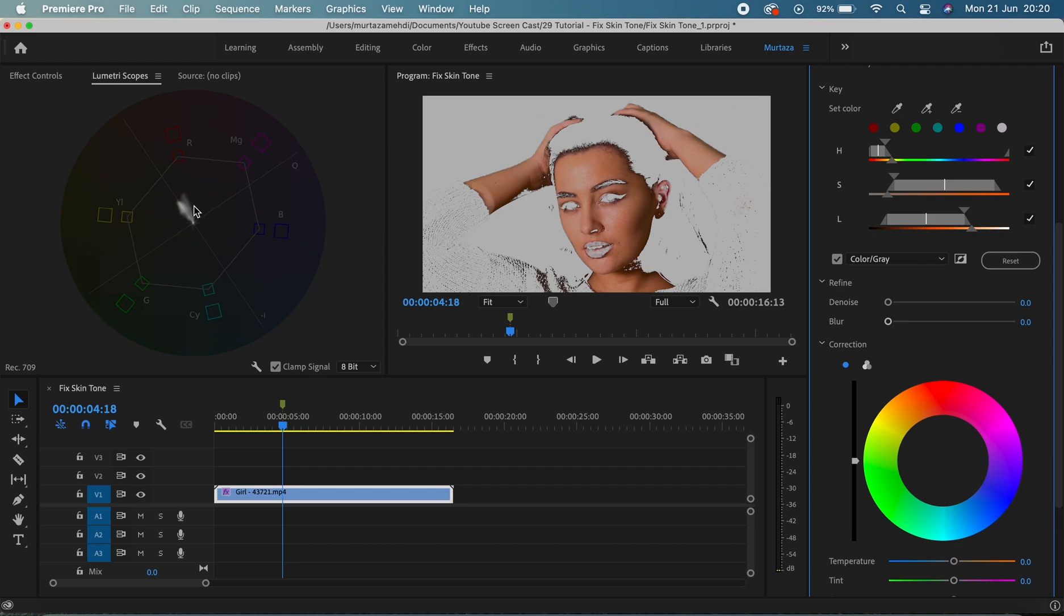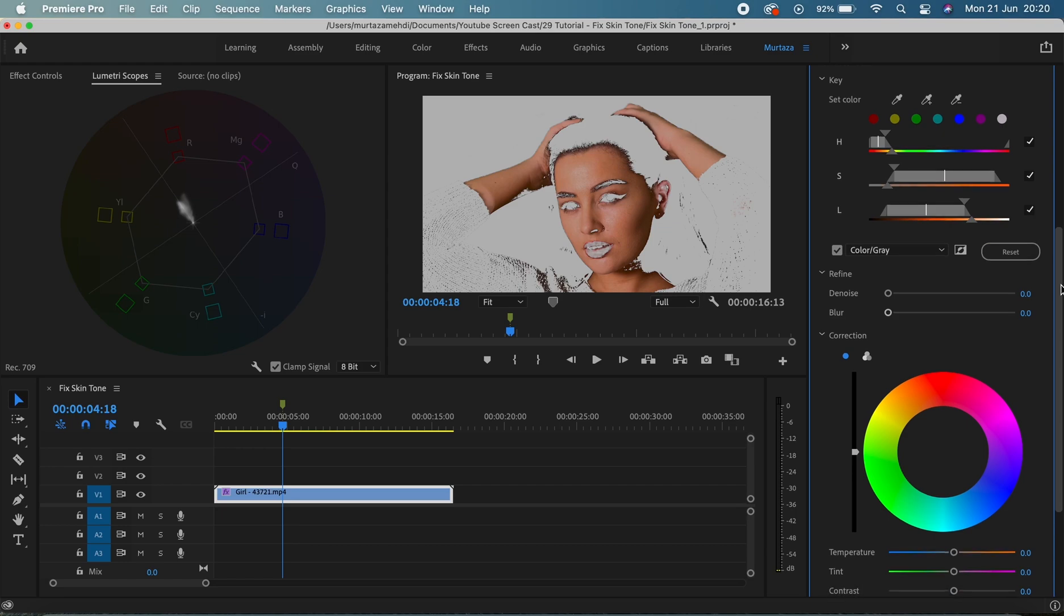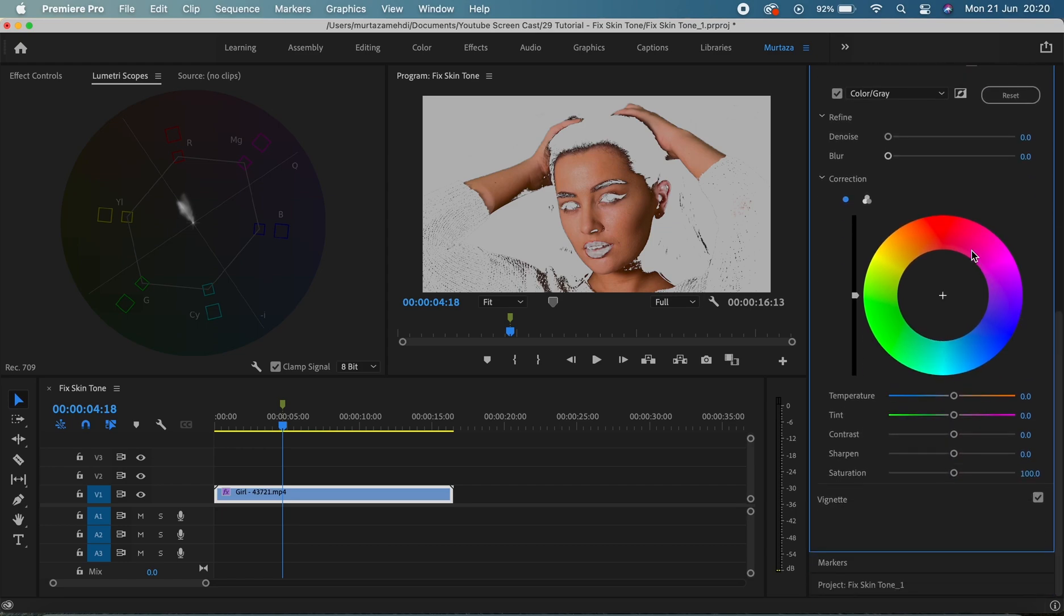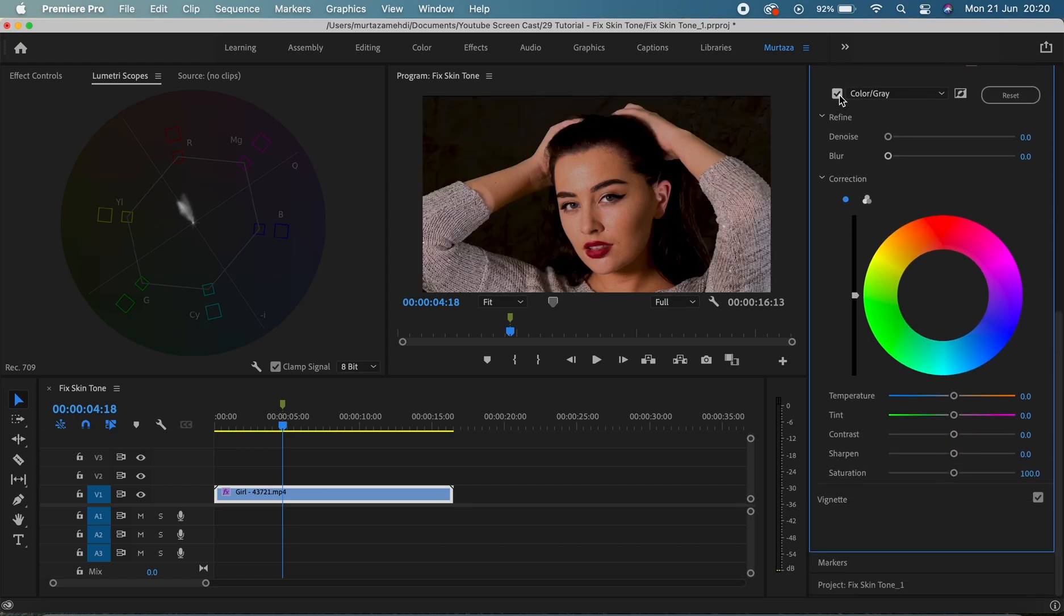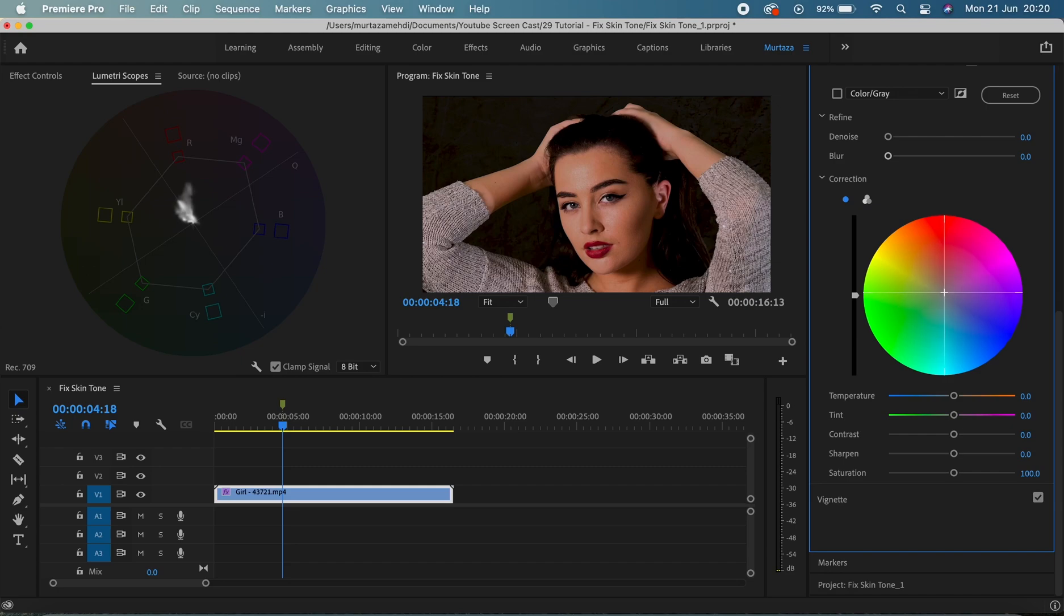So let's do that. So I'm gonna come down here in this color wheel and we'll move this plus sign towards a bit of magenta and I think it looks okay now. Yeah, that's fine.